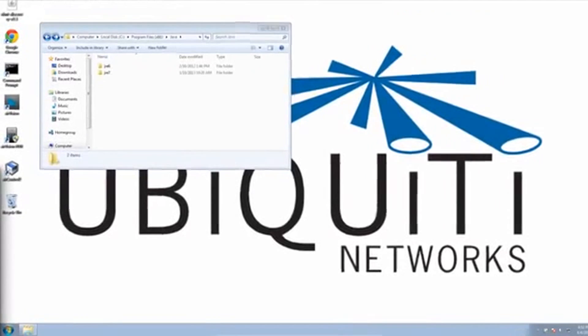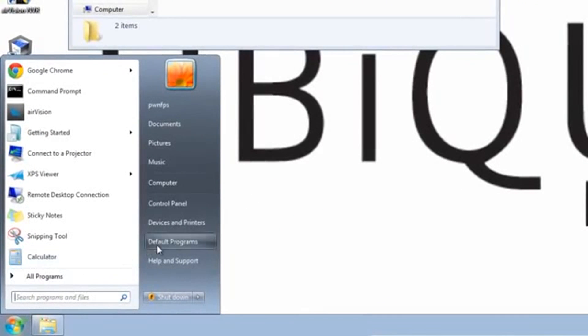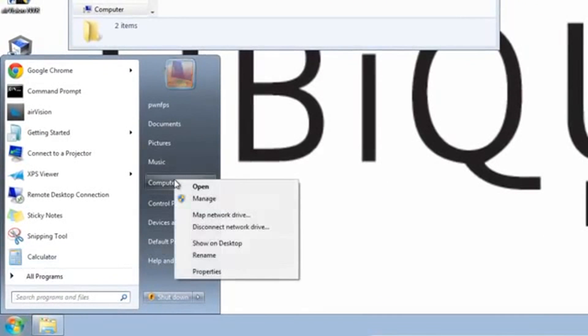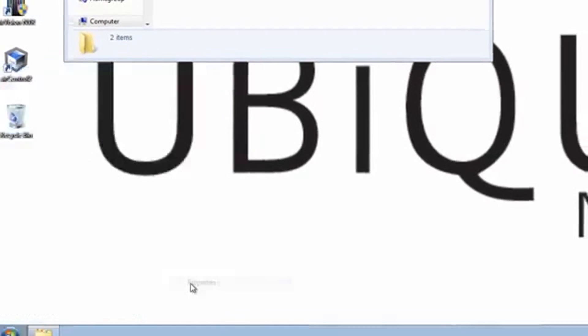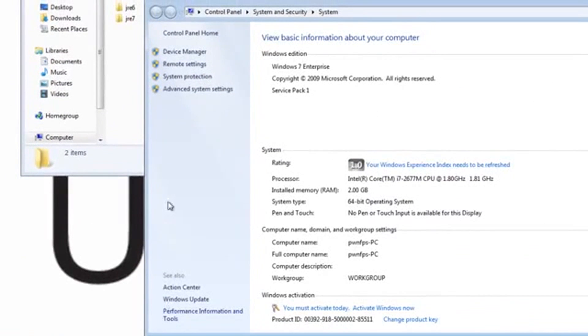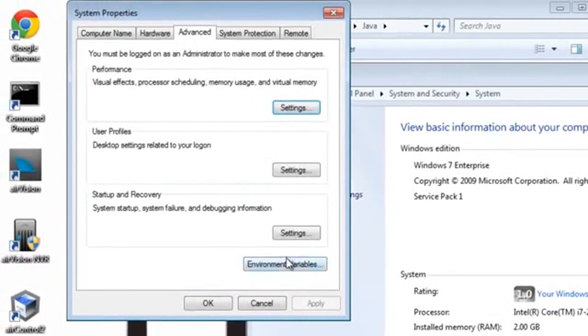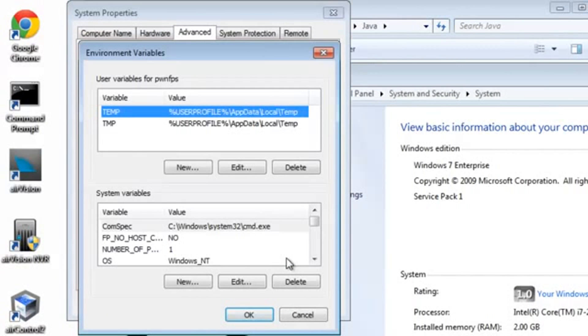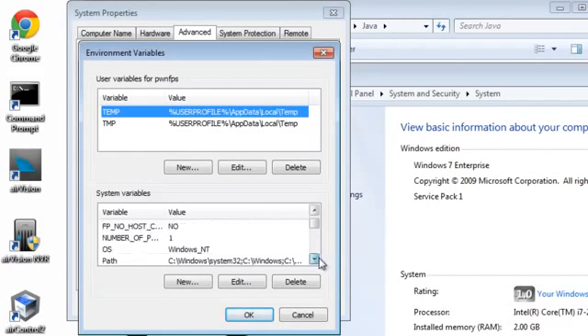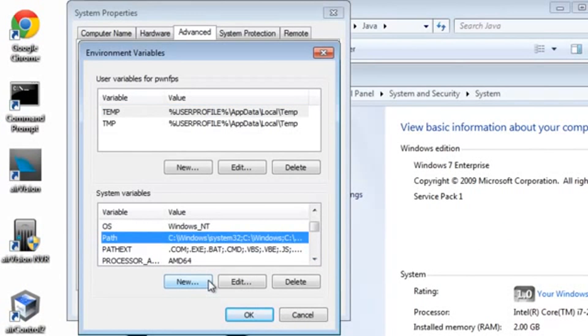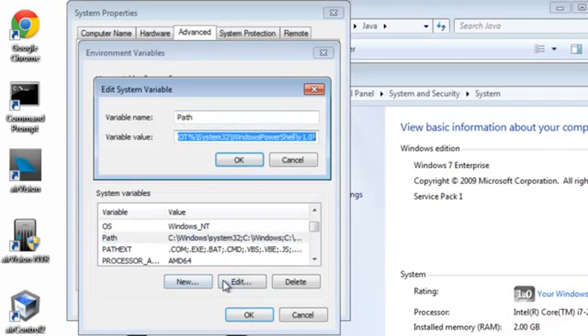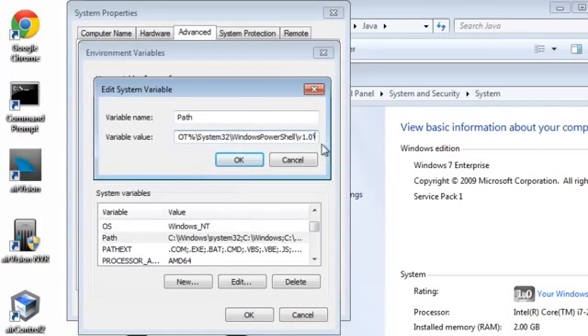The next step is to set the same directory to Windows path variables. Separate the last variable with a semicolon and add the Java directory to the path.